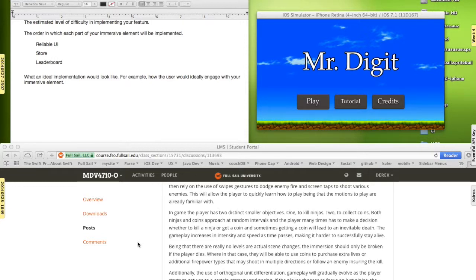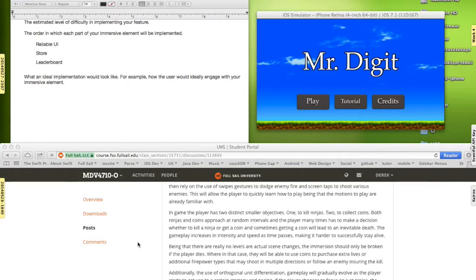That kind of keeps the apple in front of the horse, keeps them playing. Somebody beats your high score, well, you're going to want to play again. And having that reliable UI.